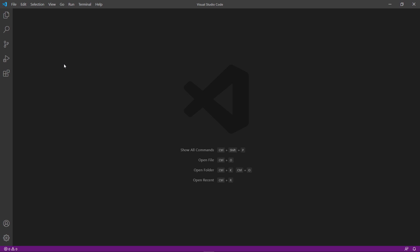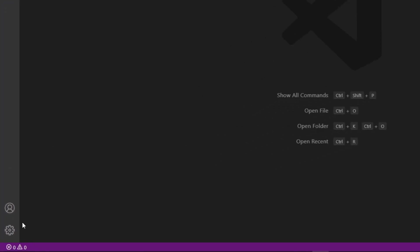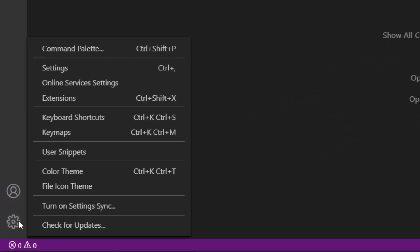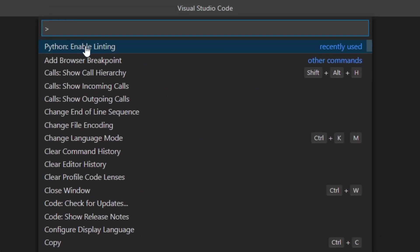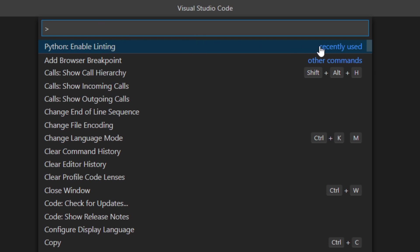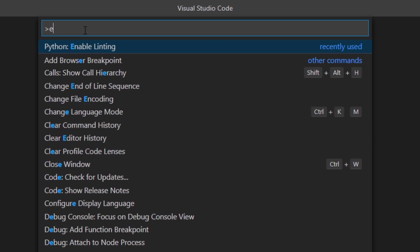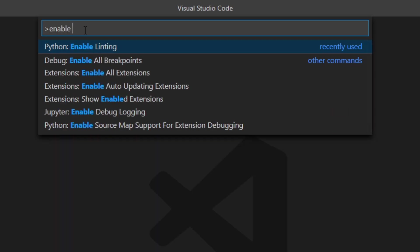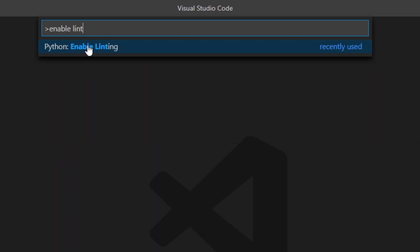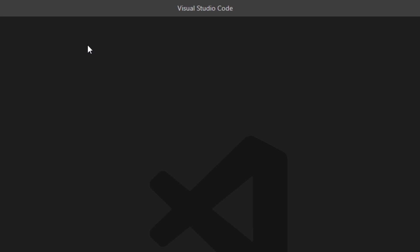So as I mentioned the Python extension comes with linting. Linting actually highlights all the problems. So like syntax problems, styling problems inside your code. So you want to turn it on. To turn it on, even though it's on by default, you just have to go down here, command palette, search for Python enable linting. I've already looked for that so it's shown here recently used but you can look for enable linting. Click on it.